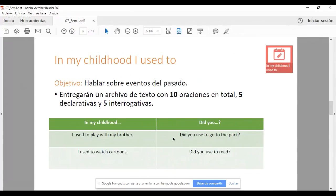¿Por qué las WH questions son information questions? Porque la respuesta es información, no es un sí o un no. Si le preguntamos a alguien 'What's your name?', esa persona no puede decir yes o no — estamos preguntando información. 'Where are you from?' — de dónde eres. Asimismo, 'When did you read that book?' — lo leí hace tres años. En el caso de 'In My Childhood I Used To', esta actividad solo pide yes/no questions. Es decir, todas sus preguntas tienen que iniciar con 'Did you use to.'